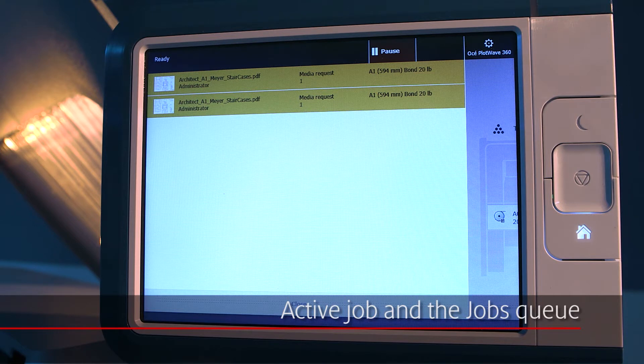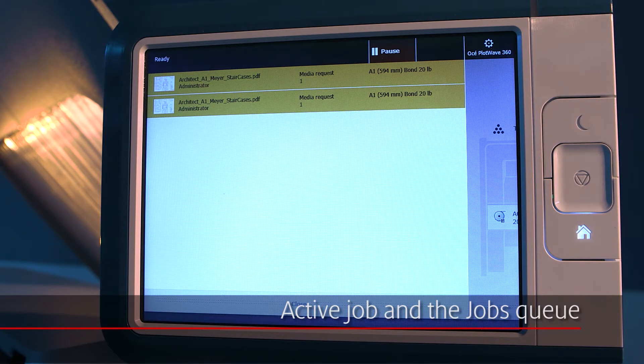All jobs waiting in the queue are listed here. You can select a job, move it up or down the list, or delete it.